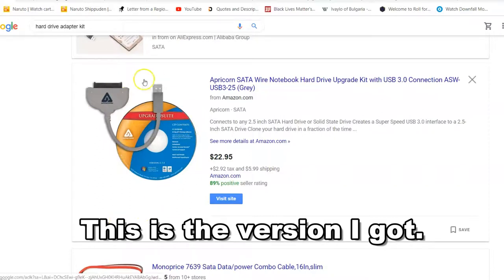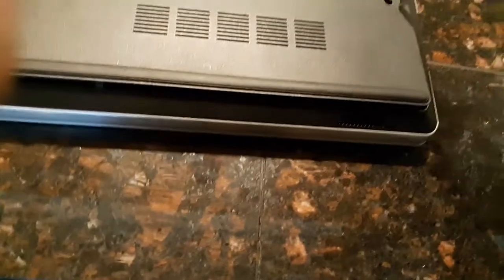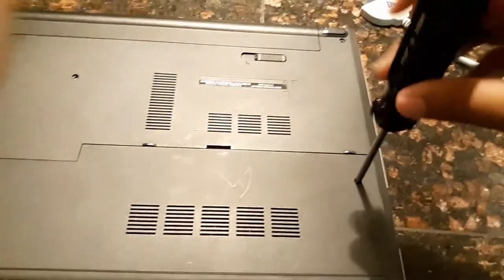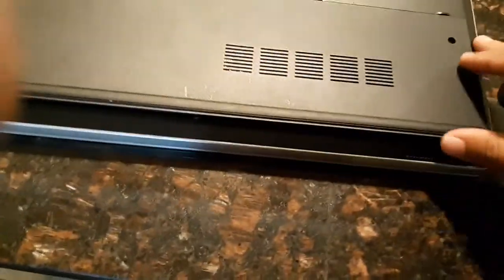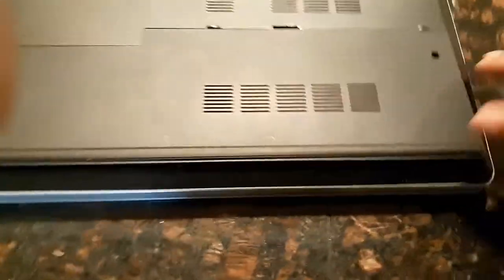So, step one, you want to get a screwdriver and you want to unscrew everything here. One thing you want to look for is a removable part on the back of a laptop. So, every laptop usually has a removable back part of the laptop with screws in them. So, that way you can remove them so you can take the hard drive out if you absolutely have to.